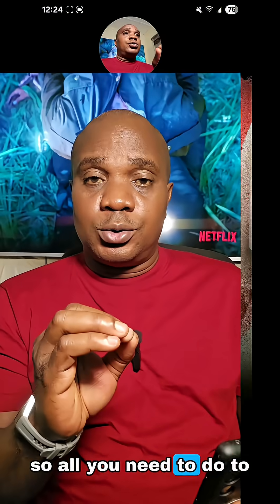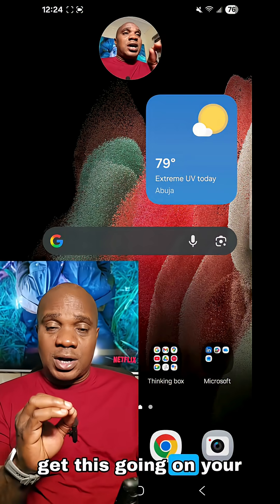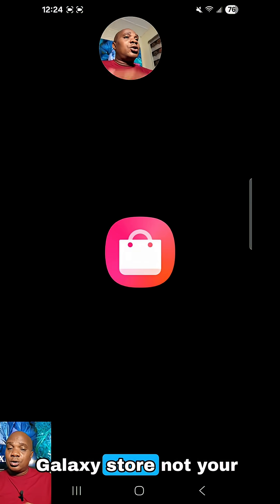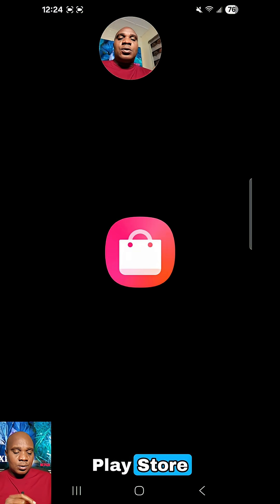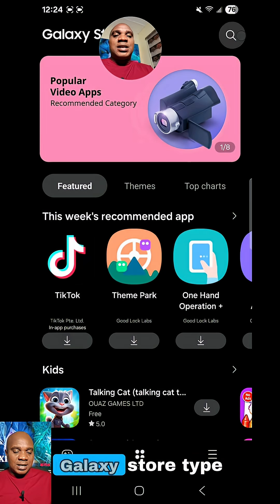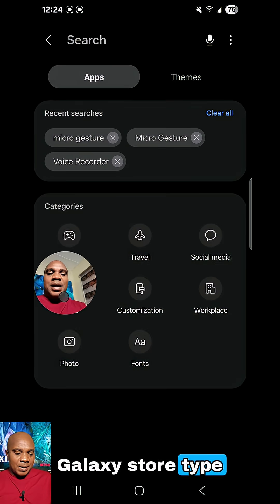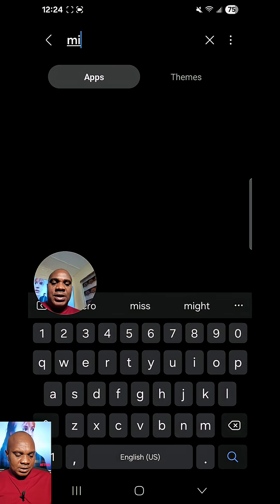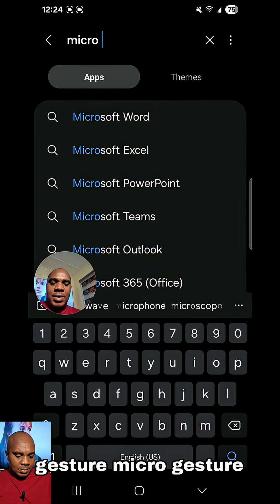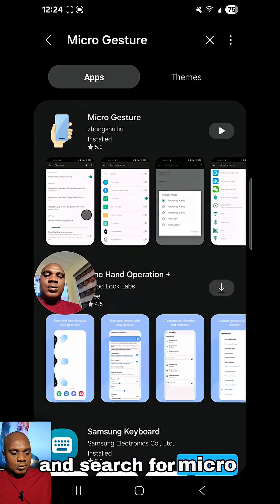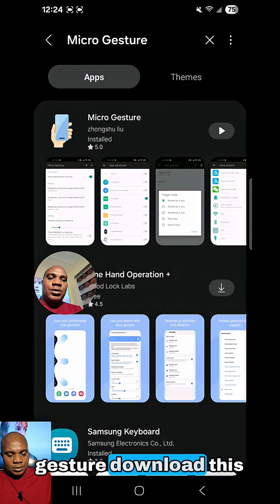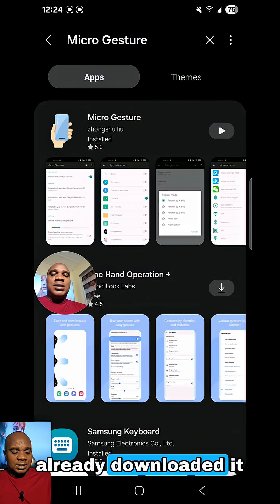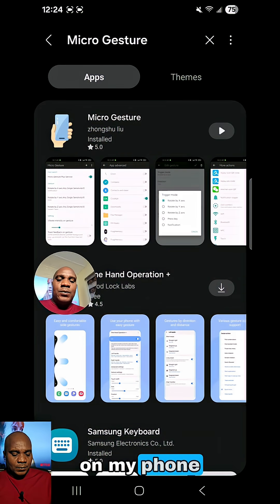All you need to do to get this going on your Android phone is to go to your Galaxy Store, not your Play Store. Once you get to your Galaxy Store, type and search for MicroGesture. Download this particular app.